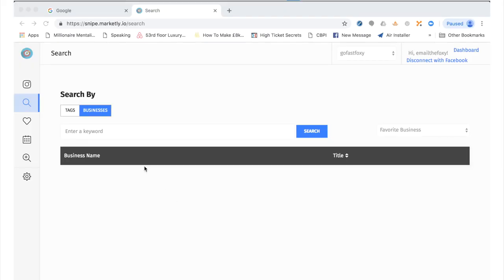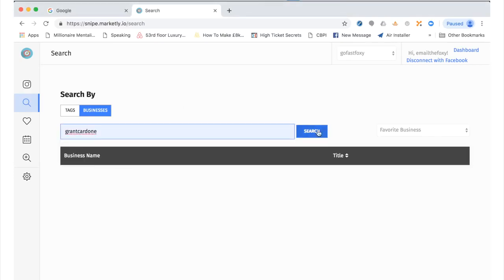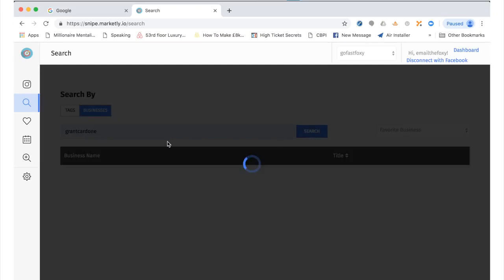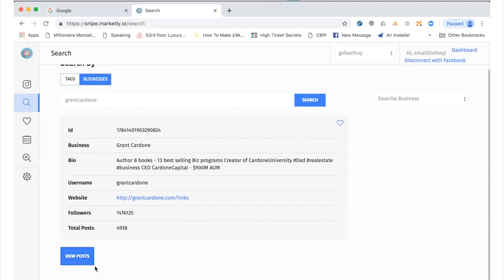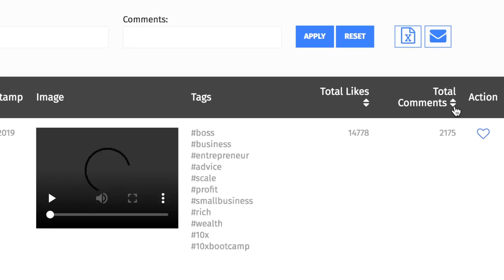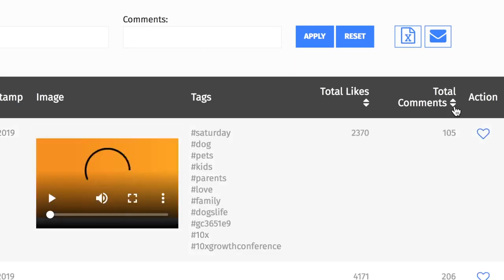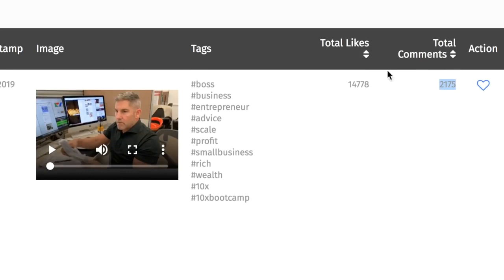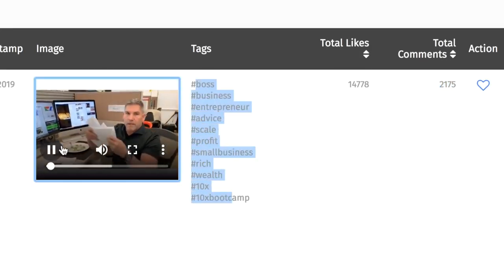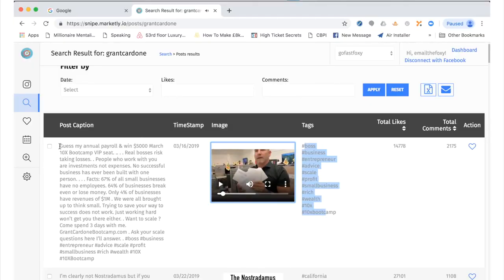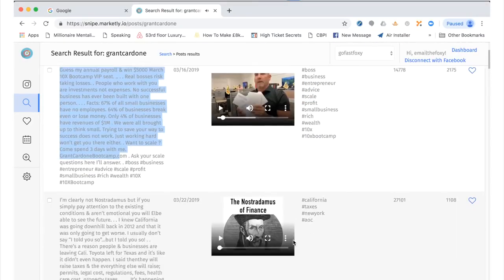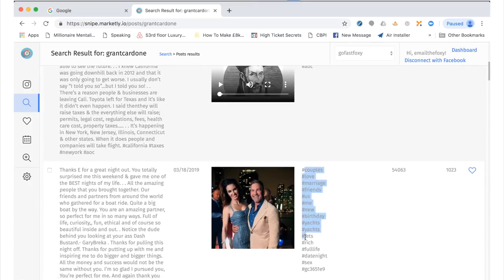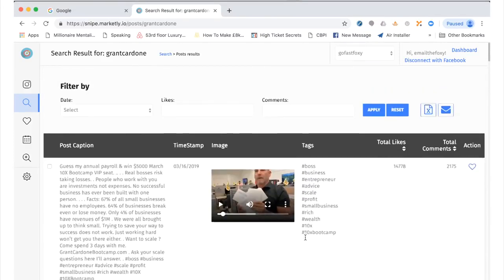Okay, so we are just logged into the software and for example we are going to put in one of the biggest names in our industry, Grant Cardone. So we hit search and we click here. This will bring up all the posts made by Grant Cardone. Now what's amazing is within seconds we can reorder by the amount of comments to see the most engagement. We can see all the tags and press play for a preview and we can see the exact posts.